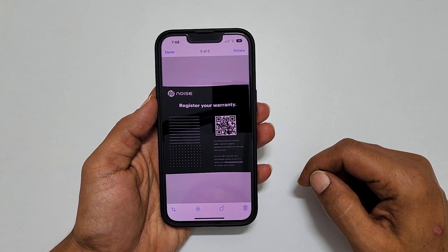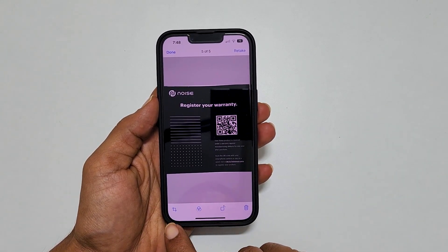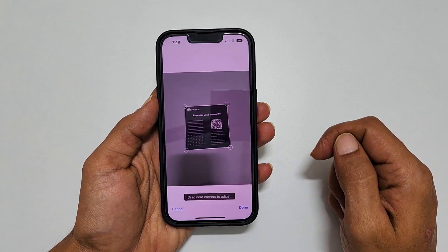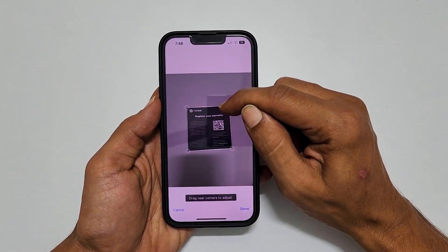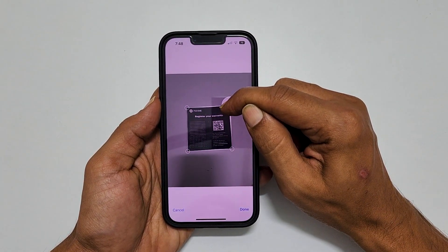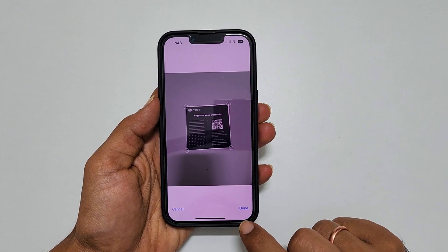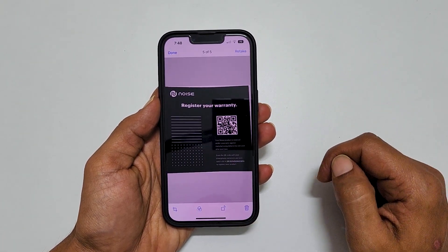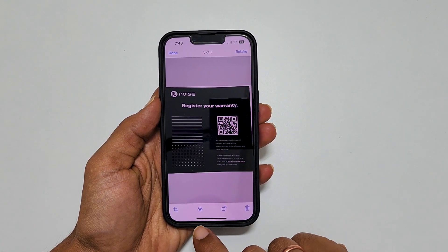To adjust the scan area, tap on the crop icon. Change the size by dragging the little circles, then tap Done to confirm your edit. You can also change filters by selecting this icon.